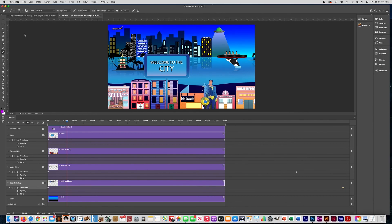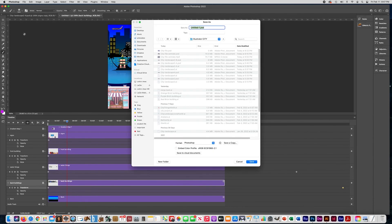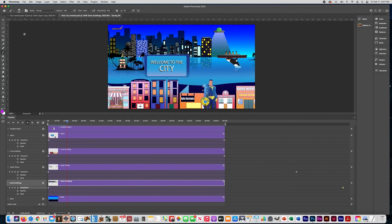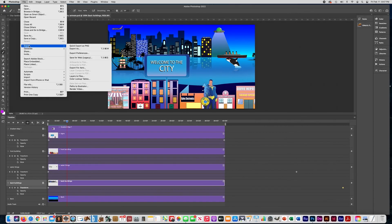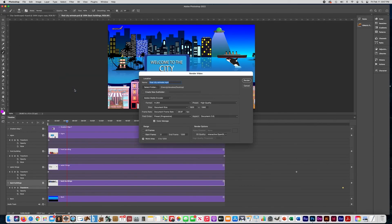When you're done, save your file as a PSD so you can edit it later if you want to change anything about your animation. When you're ready to save it as a movie, go to File > Export > Render Video. You can pretty much leave it on the default settings — just pay attention to where it's saving so you know how to find it — then press Render.